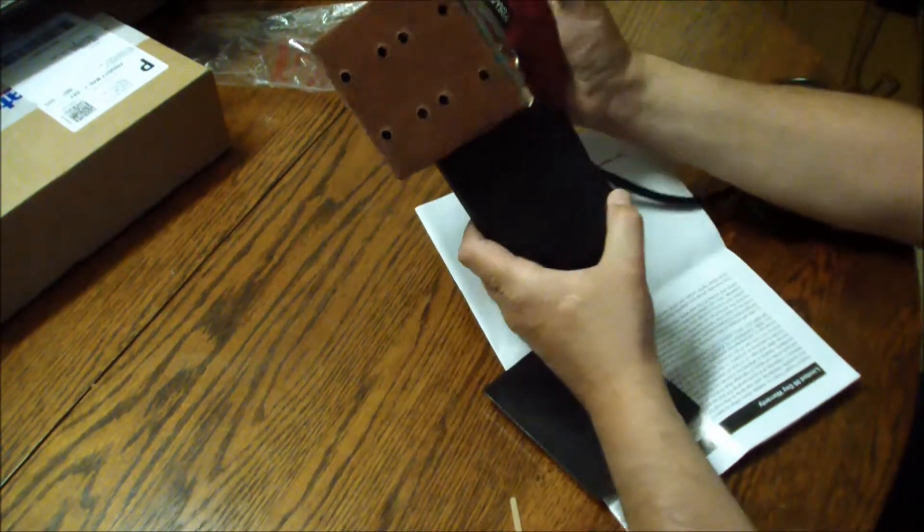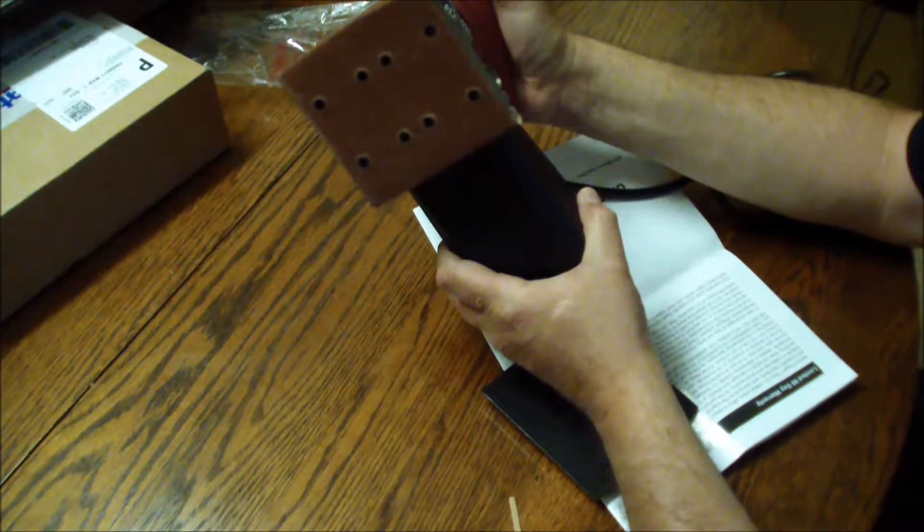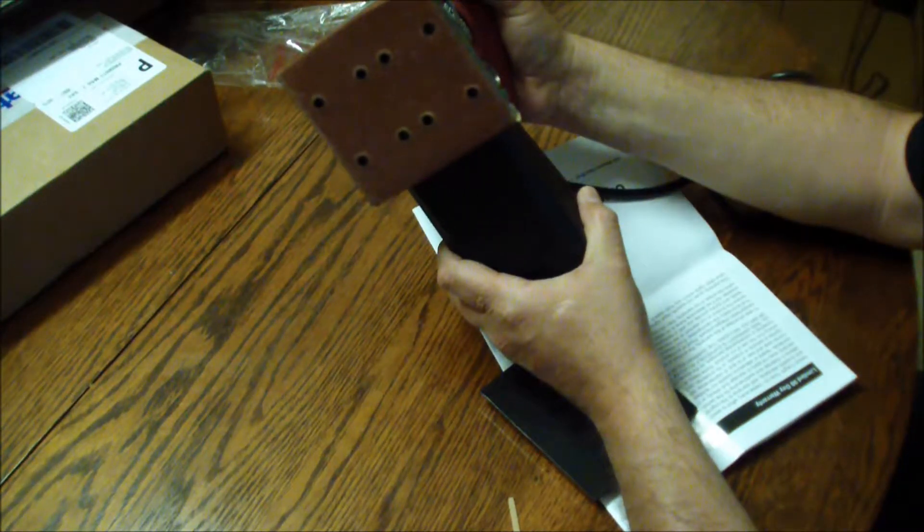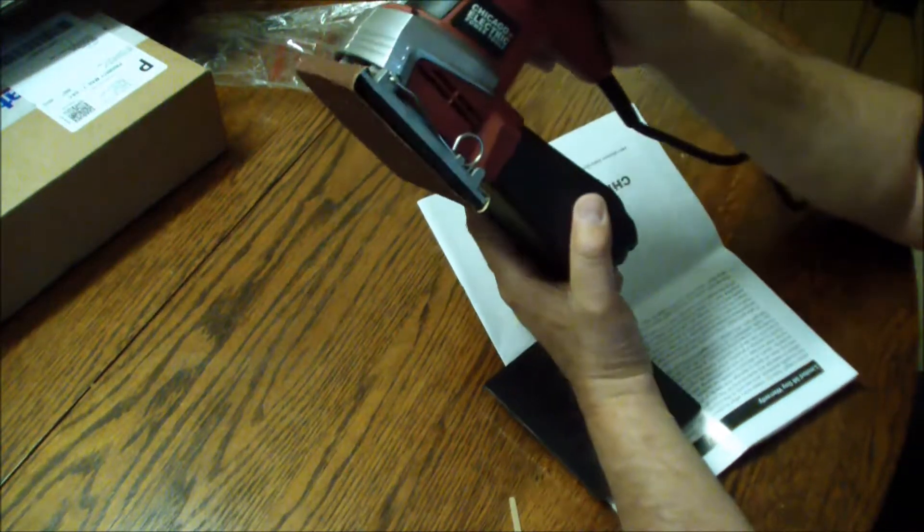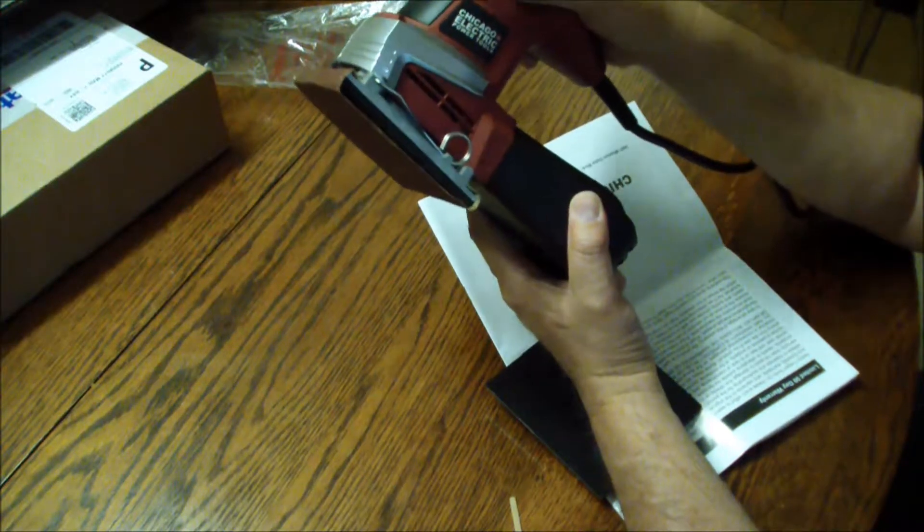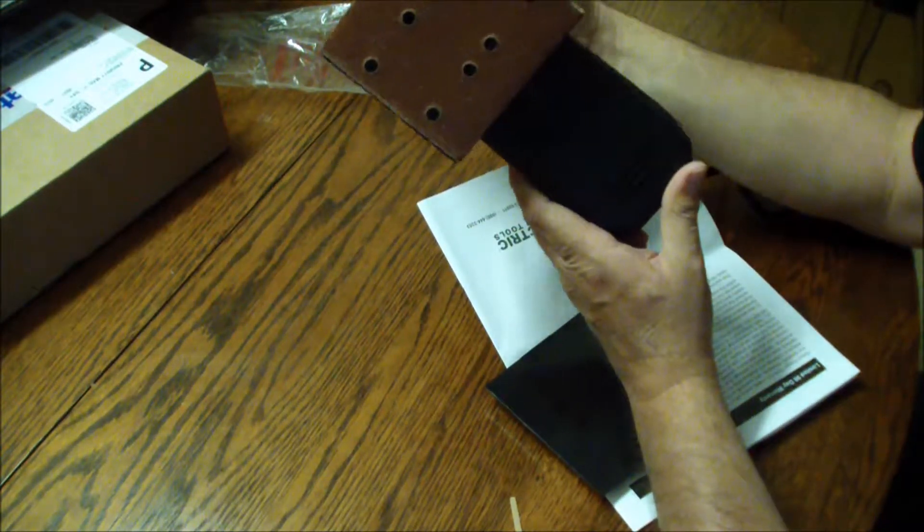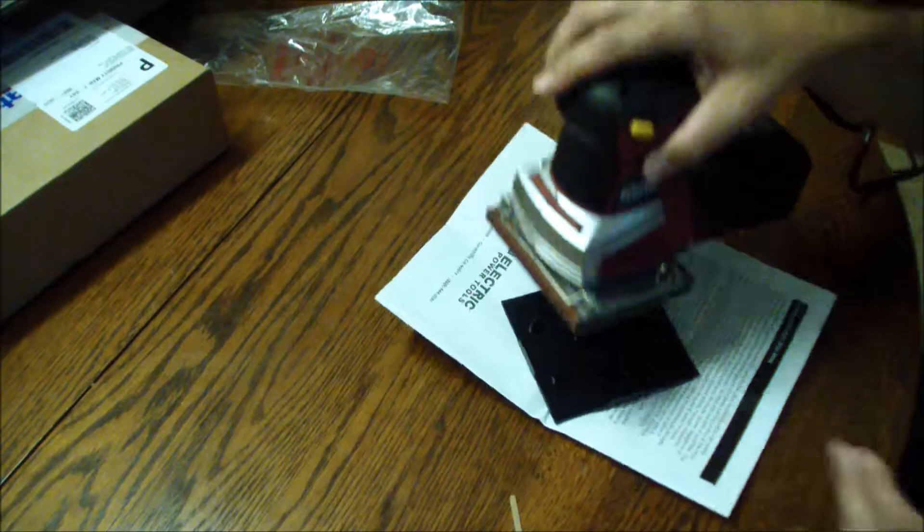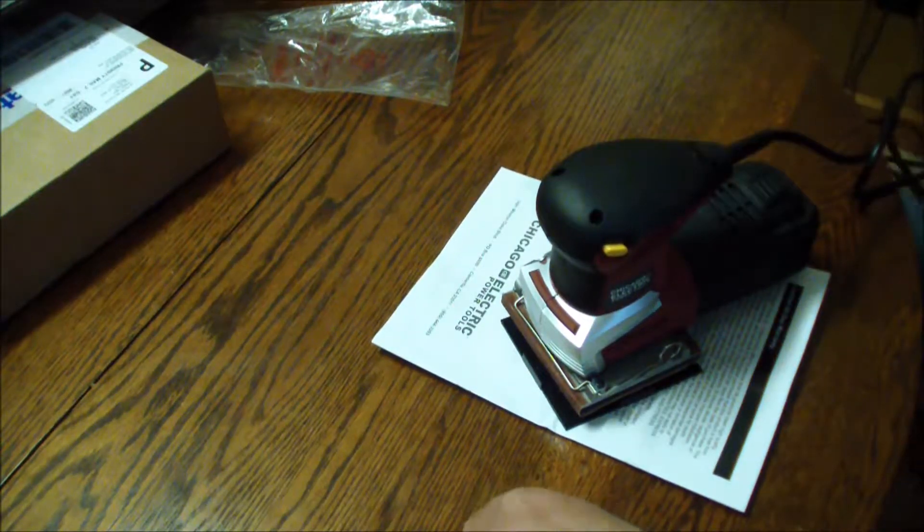And you're ready to plug it up and start sanding. There you go. Let's see. Yeah. We're gonna sand us some stuff.